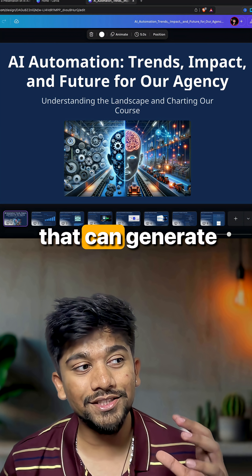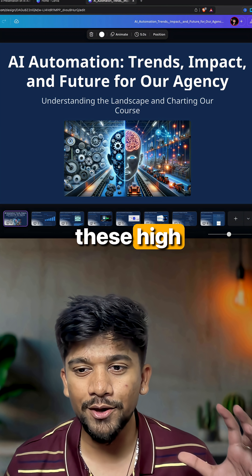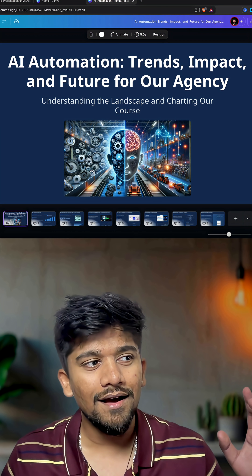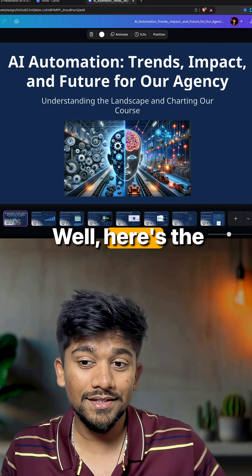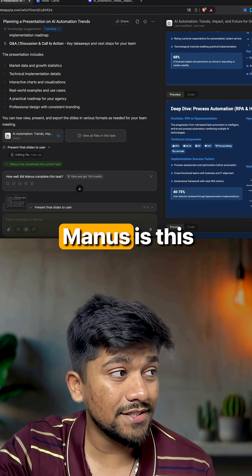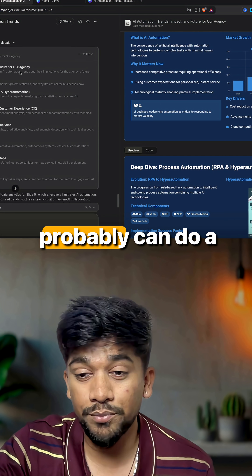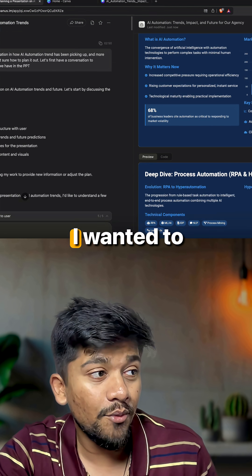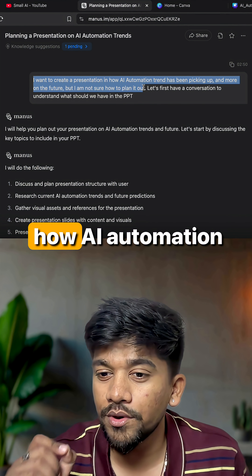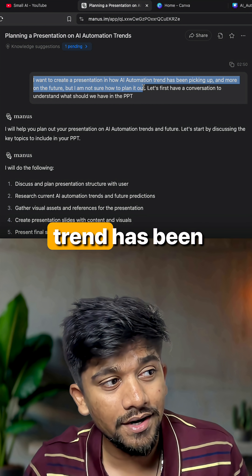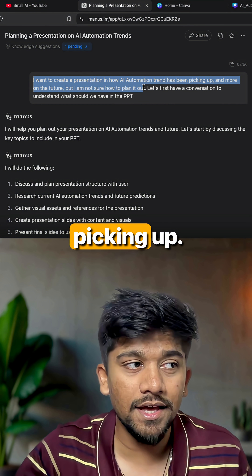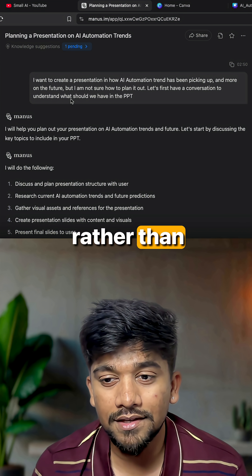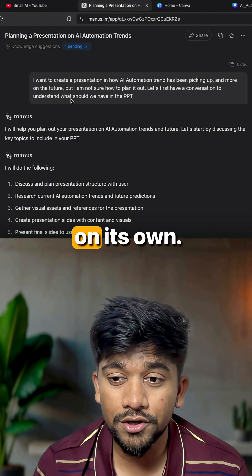Are you looking for an AI tool that can generate high quality presentations for your business meetings? Here's the tool for you. Manus is an amazing tool that can do a lot of different tasks. I wanted to create a presentation on how the AI automation trend has been picking up, and I want Manus to follow my ideas rather than creating everything on its own.